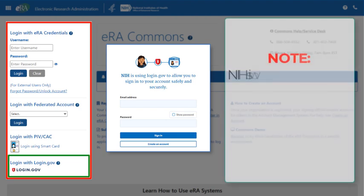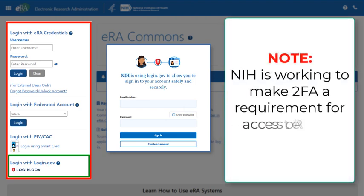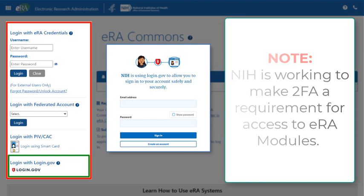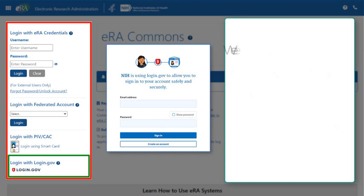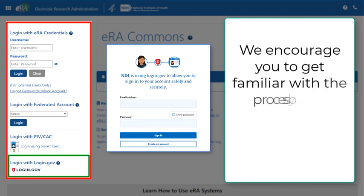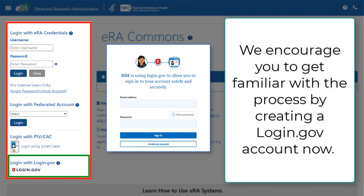It is worth noting that NIH is working to make two-factor authentication a requirement for access to all ERA systems by the end of 2021. We encourage you to get familiar with the process and create a login.gov account now.